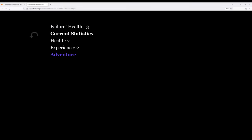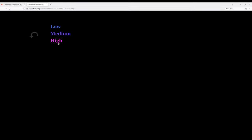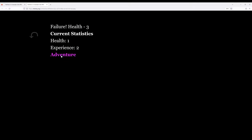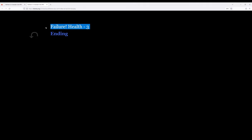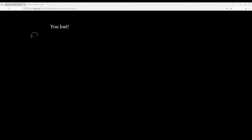Let's adventure. Let's go high. Our health went down, our experience went up. Let's do high again. Health minus three — we have ending. And we lost. So sad.